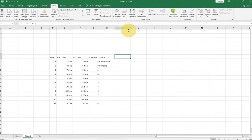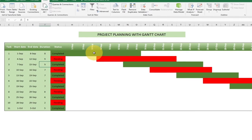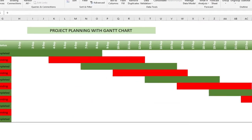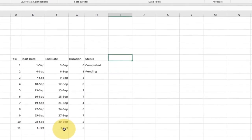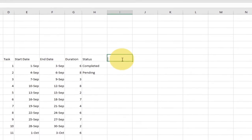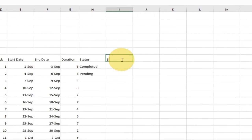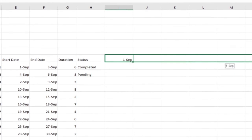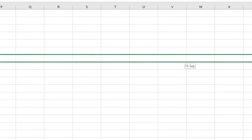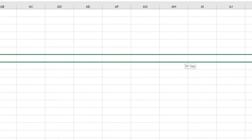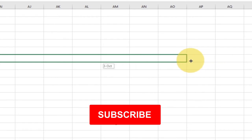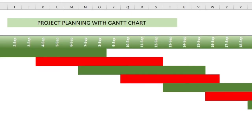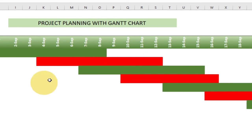The next thing we need to do is add our date headers. We're going to have dates from September all the way to 3rd October — our project ends on the 3rd of October. I'll type 1st September and then drag it all the way to the right until I reach 3rd October. I've also made some alignment adjustments to the date header row.